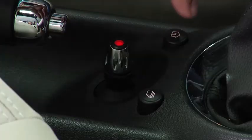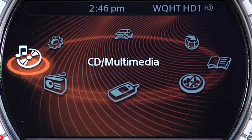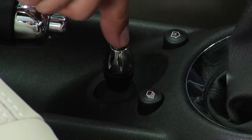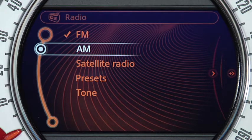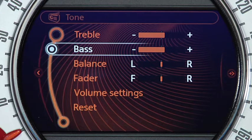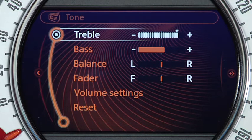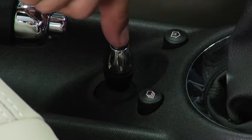If you'd like to adjust the bass, treble, and fader effects of the stereo, locate the navigation joystick, which is right behind the gear shift. Press the home button, indicated by a house icon, and then rotate the joystick until the radio option is highlighted on the screen. Press down on the top of the joystick to select it. Next, scroll over to the tone option by rotating the joystick dial. Once you select this, you will see the bass, treble, and fader effects come up on the screen. Use the joystick to scroll through and press to select the desired effect, then use the joystick again to adjust and press one more time to store.